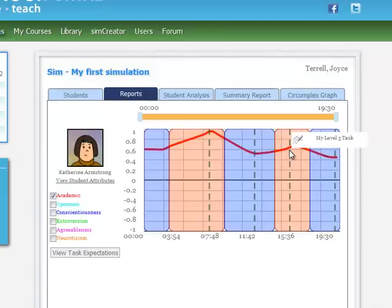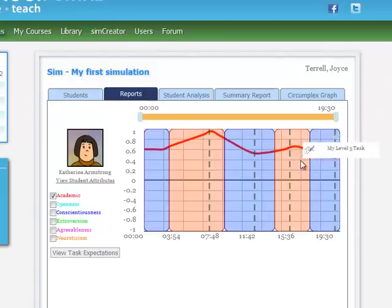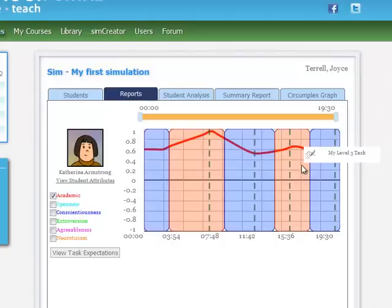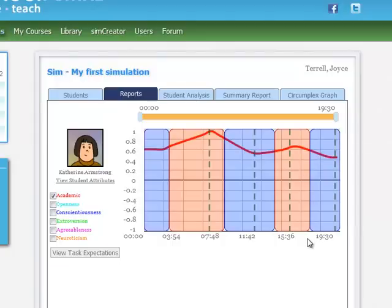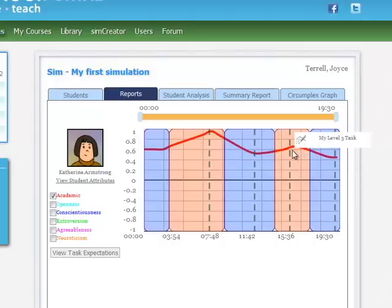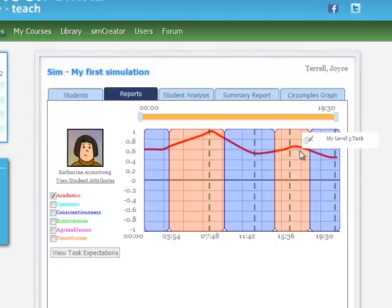And she increased on the level three task, even though, if you'll remember, she put her head on her desk when I gave her the level three task. So I guess it wasn't too bad.